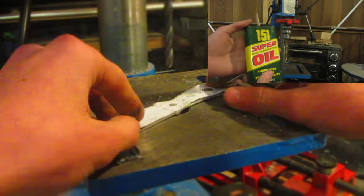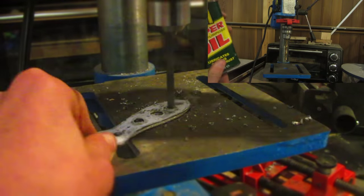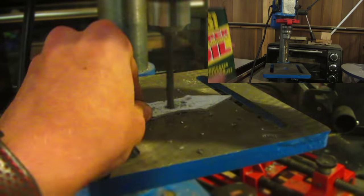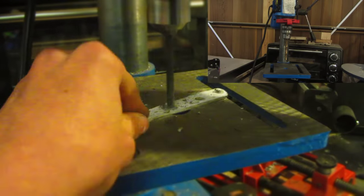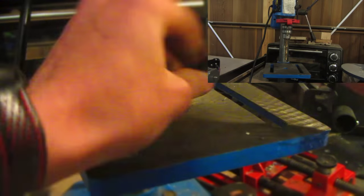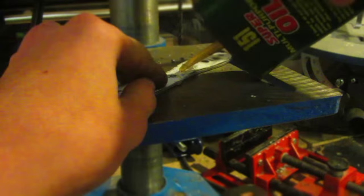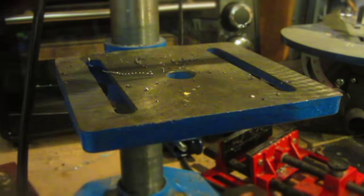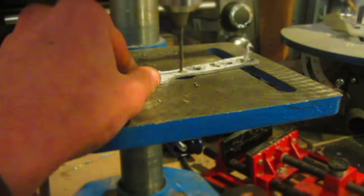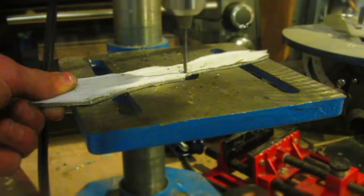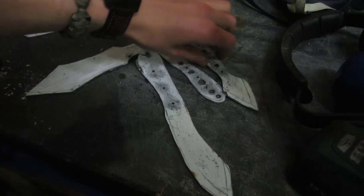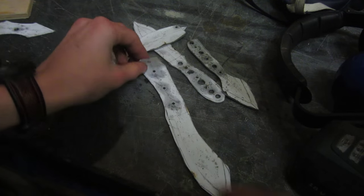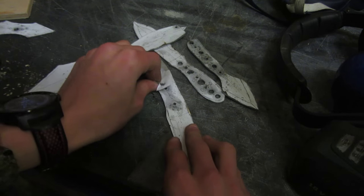While drilling, if you add some oil for lubrication and cooling it really helps the bit cut into the steel much better without ruining it. Now all of the holes are drilled, it's time to remove the paper.